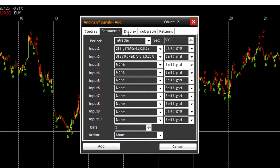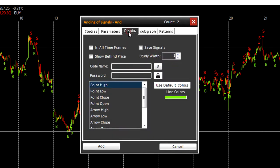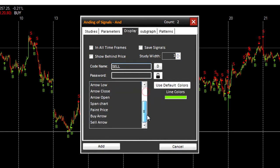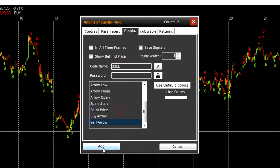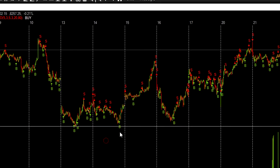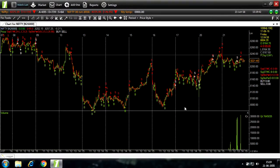Going to display. We'll set the code name to sell and draw style to sell arrow and line color to white. Add. Now you can see white sell signals.